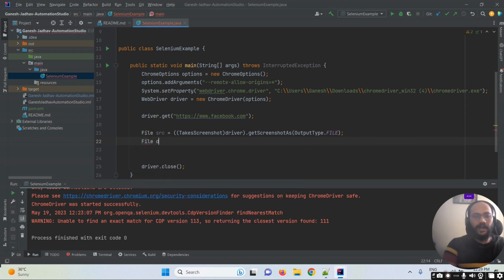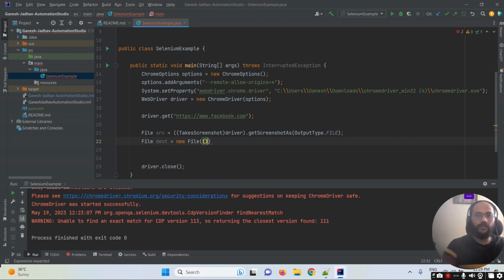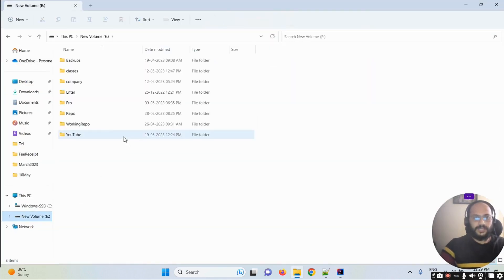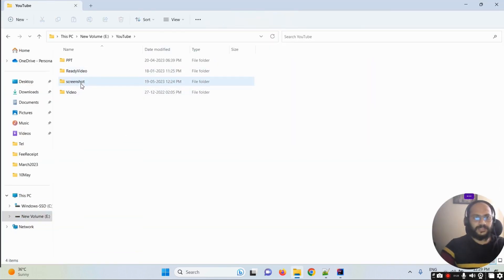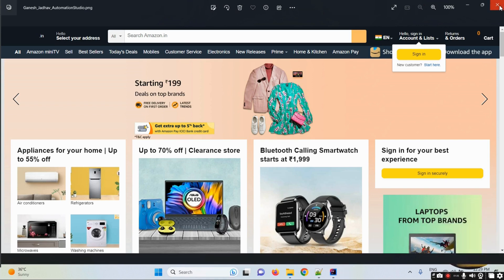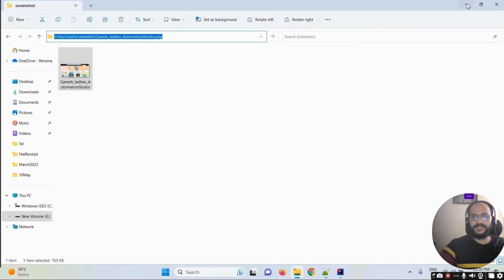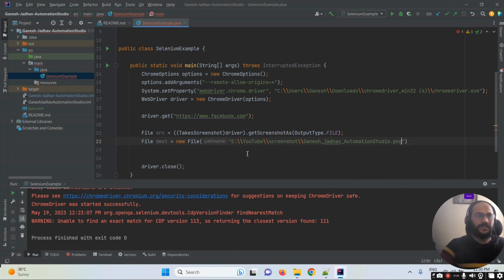Once that's done, we define the destination. I'm writing: File destination = new File(...). I'll define the existing file location. As you can see, we have a screenshot folder in the drive, and there's an existing file containing a screenshot of amazon.in. I'm copying the path of that file and pasting it here as the destination path.